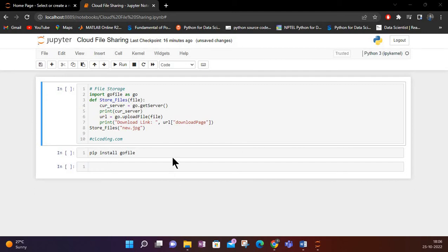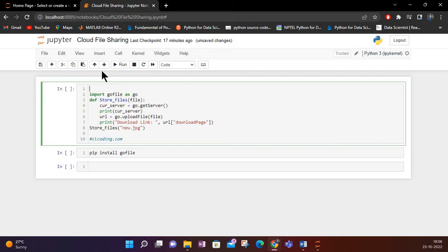Hello all, welcome back to another video on Python coding. Once again we are back with another library. This time we will see how we can share files on our machine using Python. What it will do is create a link and upload it to a cloud file-sharing platform, and then we will get the link.